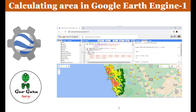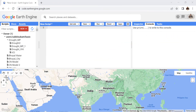In the first part we are going to calculate the area for a feature — that means a vector dataset — and the area of a single class in an image. In the next part we'll calculate the area of all classes in a multi-class image. In the third part we'll calculate area by class by different region. Let's go to the JavaScript code editor.